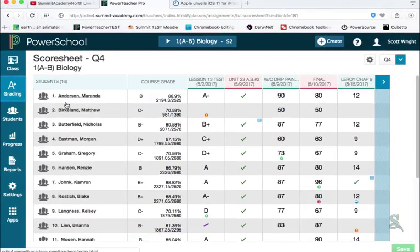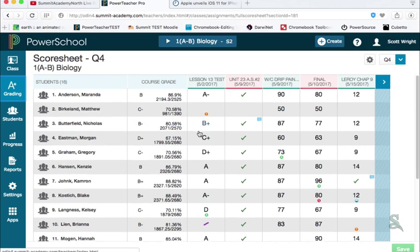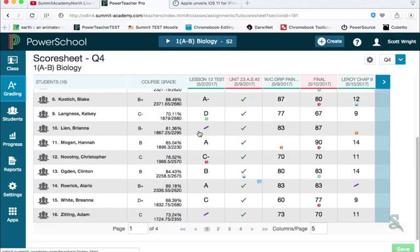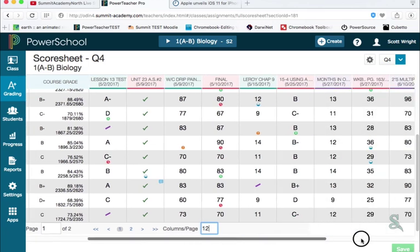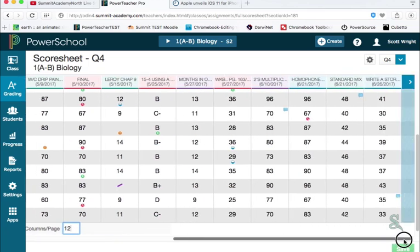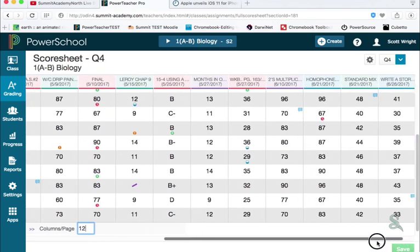While in the score sheet view, you can change the number of columns that you see in your grade book. Just scroll down to the bottom of the page, and you can set the number of columns per page in this box. Now you can scroll to the right and to the left to see all of those columns you chose.